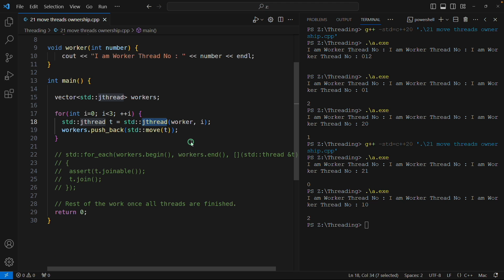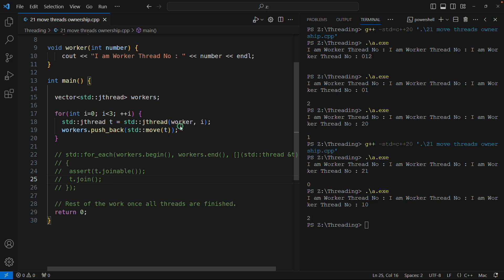The moment it is going to get destroyed it will call this join if it is joinable. So first it will check if that thread is joinable. If that is, then it will call that join function like what we were doing here. So this is now automatically done when this is going to get destructed.